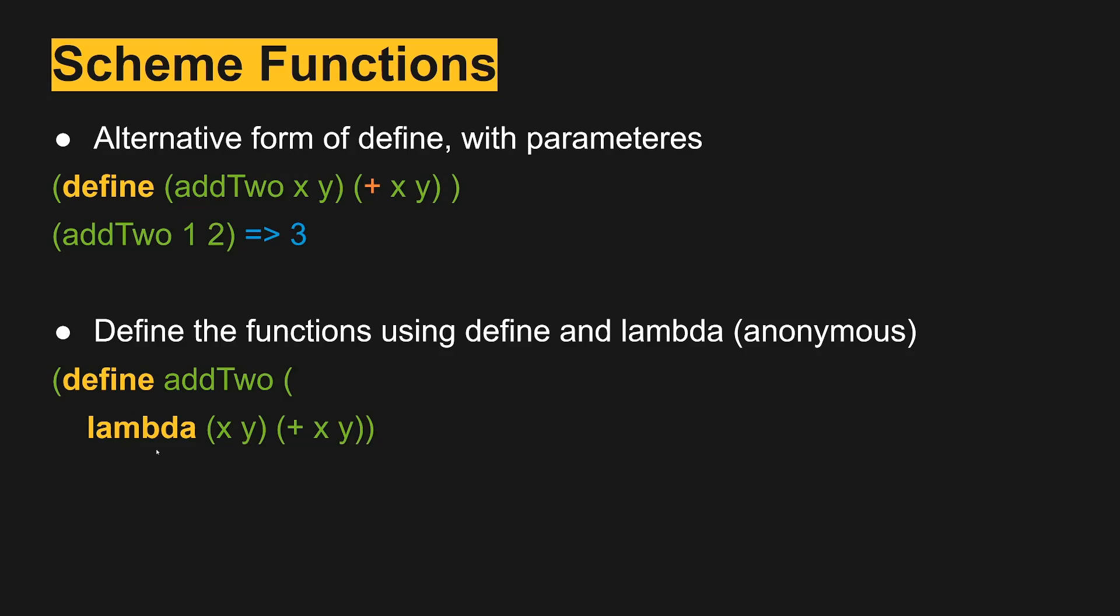It can stand on its own to execute and we define addTwo. So we're defining addTwo as the name of it that we'll refer to later, but then the function itself is in the body and it's going to take in two arguments, x and y. And so we end up with addTwo one, two equals three.